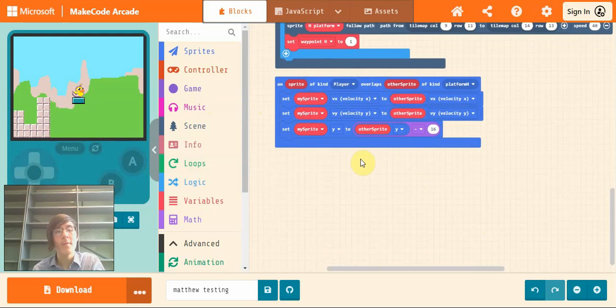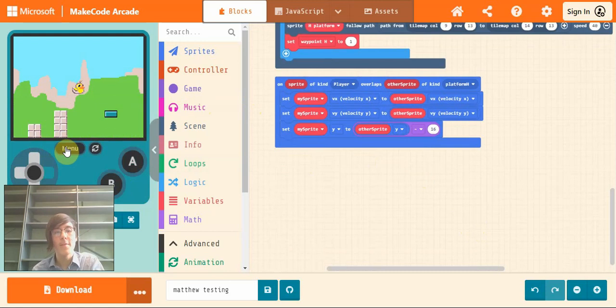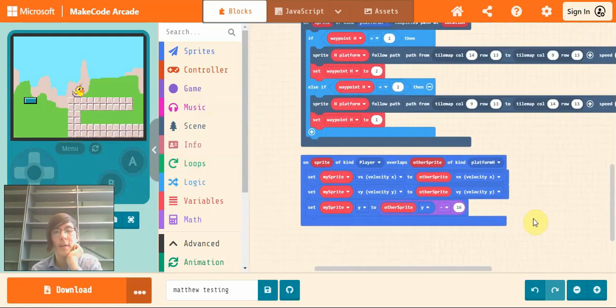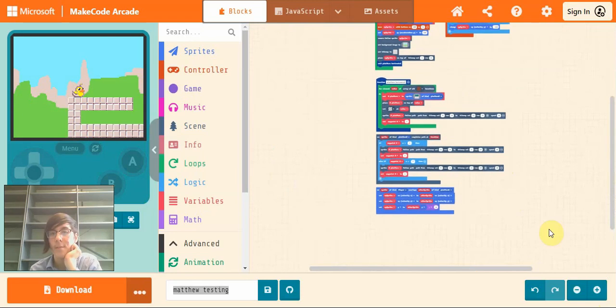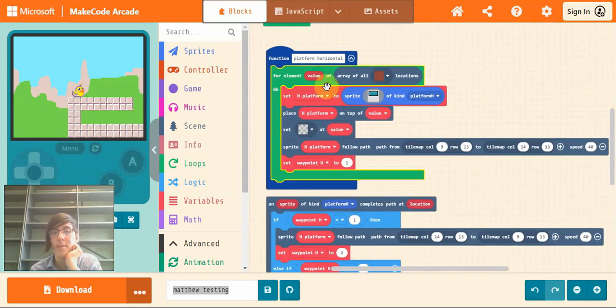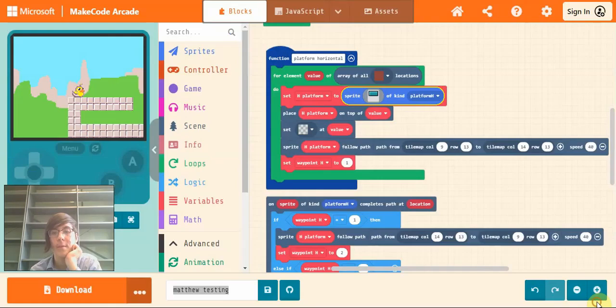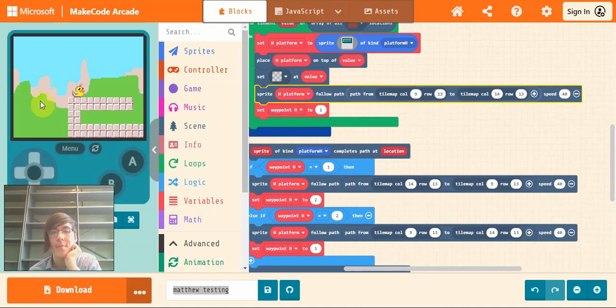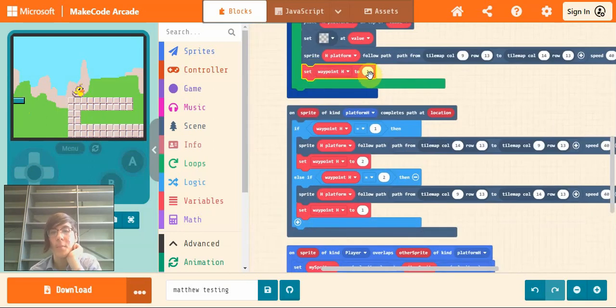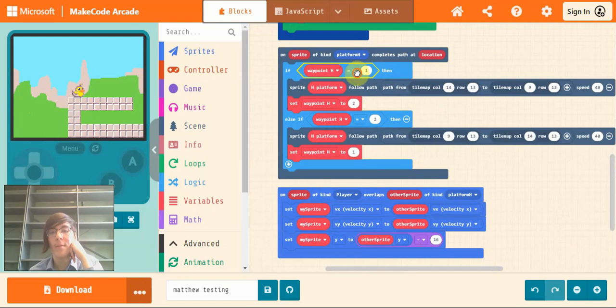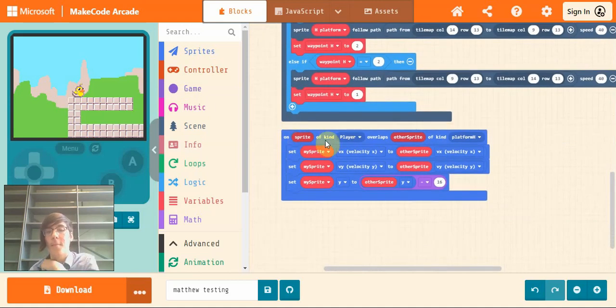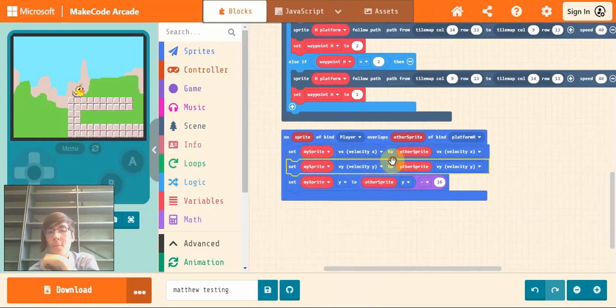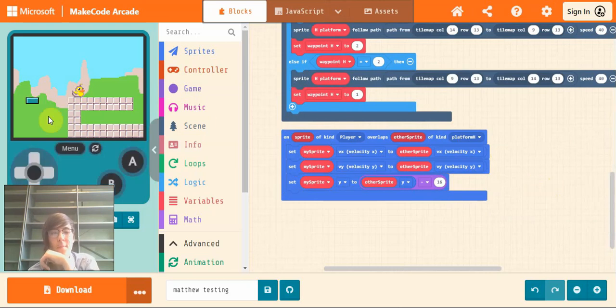So this is how we get our horizontal platform, which is a lot simpler than it looks. But the issue comes with the vertical platform because we have issues jumping off it. So we need a few extra blocks of code for that one. So I'll run you through the code for the horizontal platform again. So it places in our platform sprite, this one here. Then it sets it off on a path from 9,13 to 14,13 at speed 40. And it sets waypoint to 1. Then when it completes its path, if it's at the first waypoint it will send it to the second. And if it's at the second waypoint it will send it to the first. And then when our player overlaps the platform, it will move with the platform and put our sprite on top of the platform. So that's all we need for the horizontal platform.